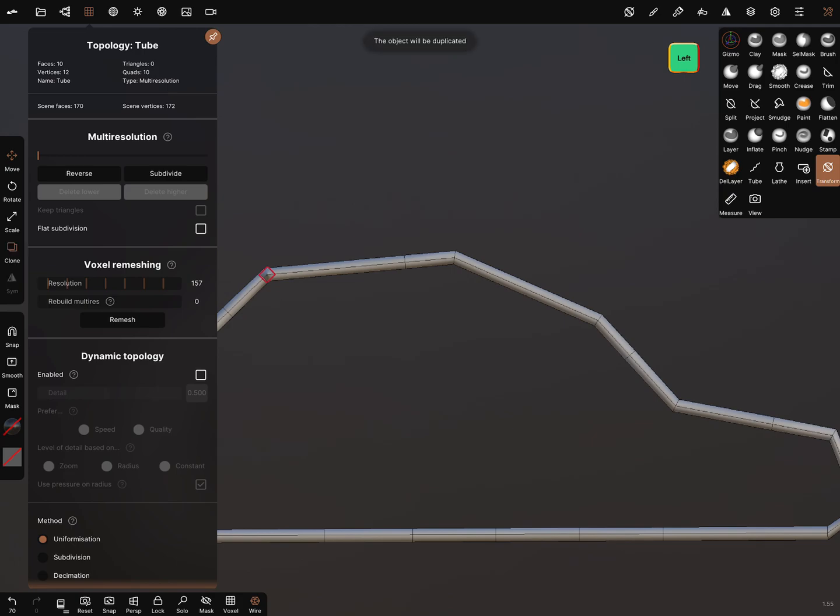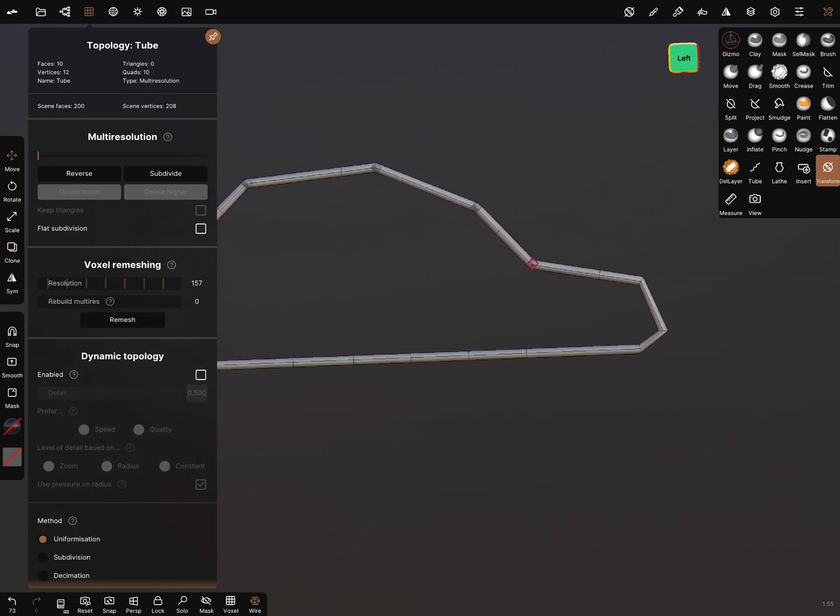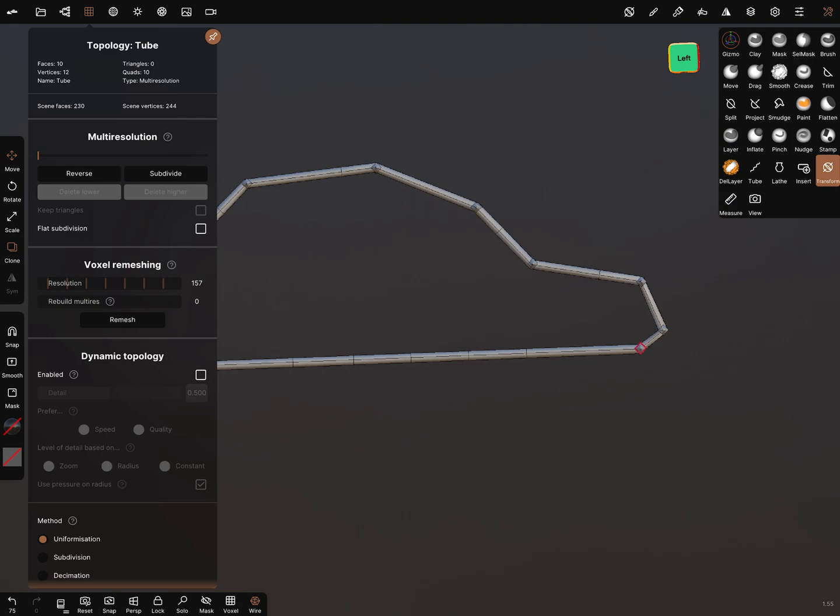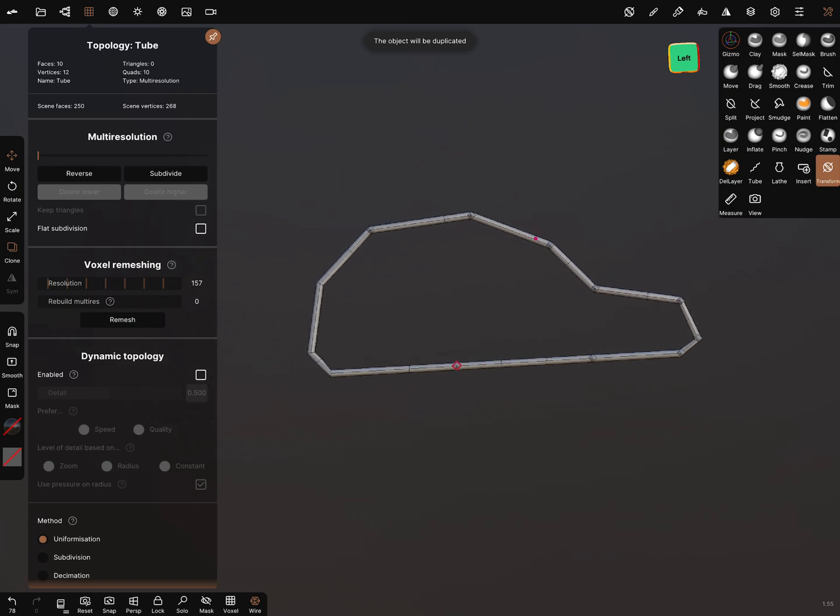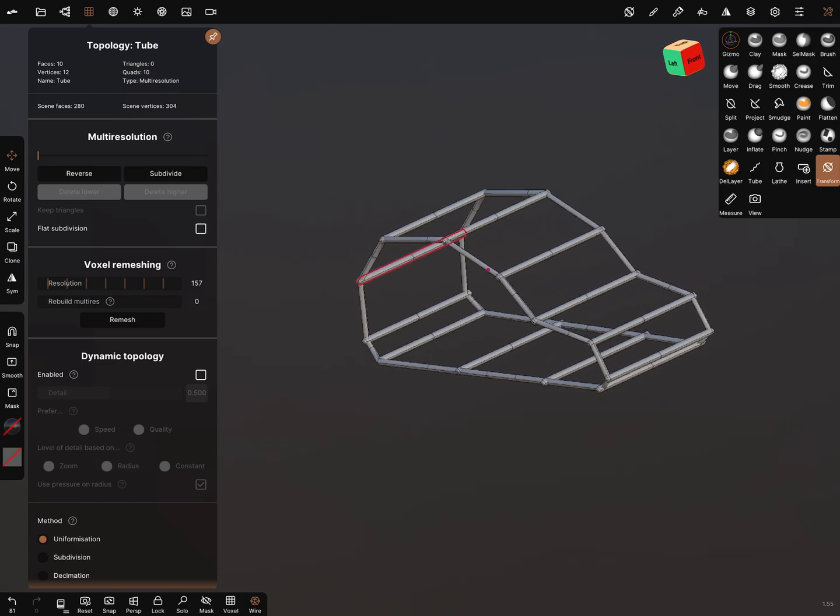Now clone this object and you can bring it in position. Clone, position. Clone, for example here, again in the middle.